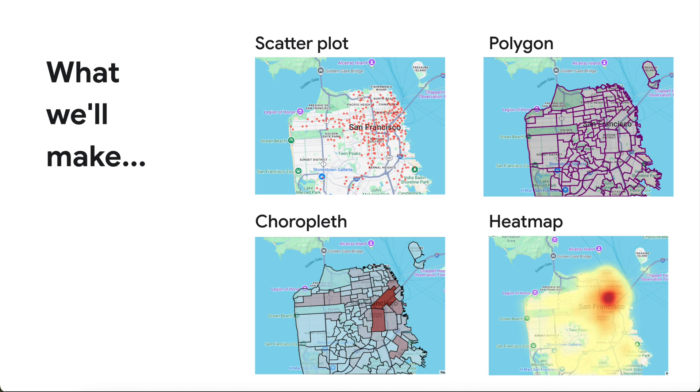These are great examples of point and polygon data, and will allow us to demonstrate creating scatterplots, choropleths, and heatmaps, as well as visualizing polygons.